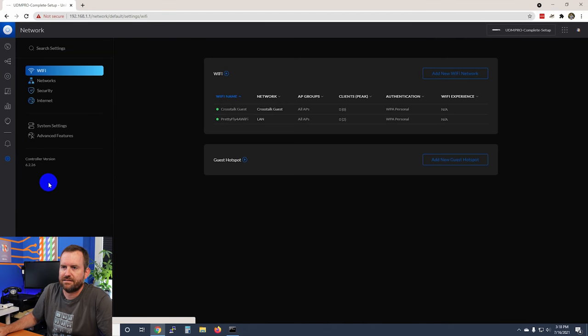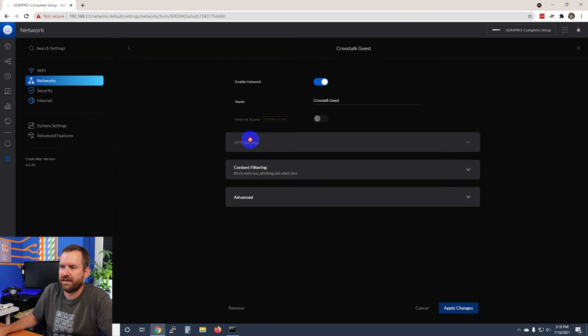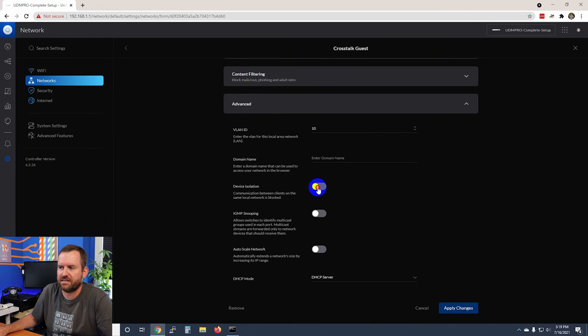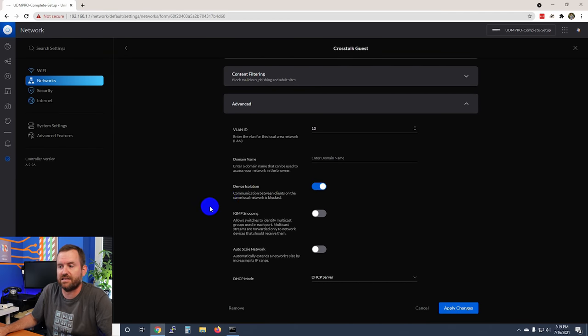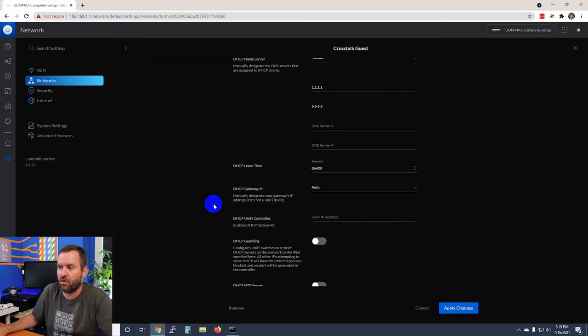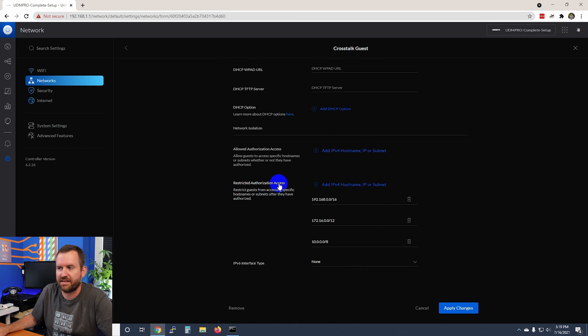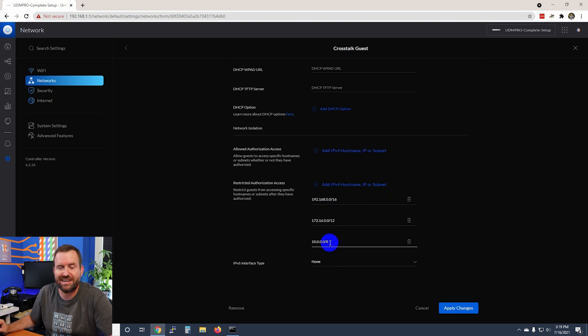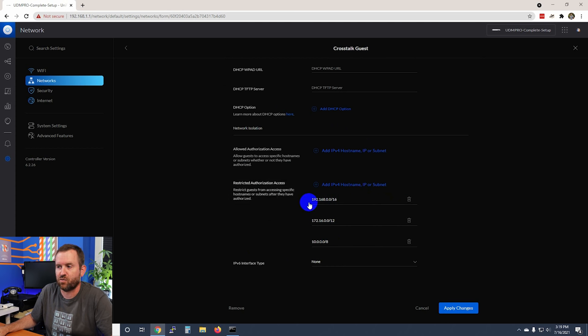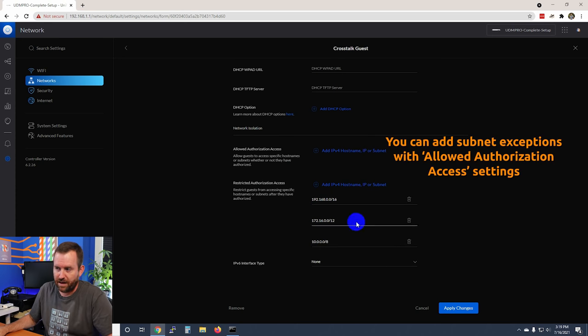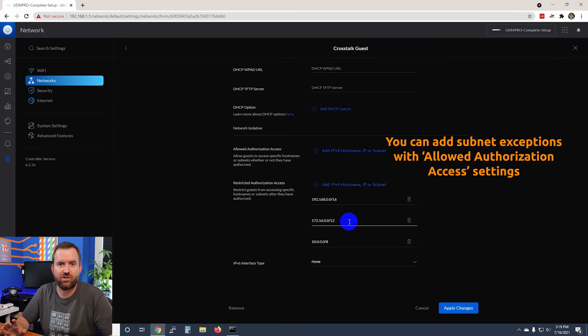In order to stop that from happening we're going to go to settings, then click on networks, crosstalk guest, advanced, and now let's turn on device isolation. When we turn on device isolation, if you scroll all the way down to the bottom it adds this section: restricted authorization access. By default we have all of our RFC 1918 private IP address ranges—192.168, 172.16 slash 12, and 10 slash 8—basically saying restrict access to any private IP address range. Let's apply that change.